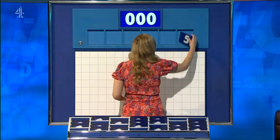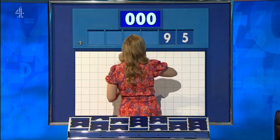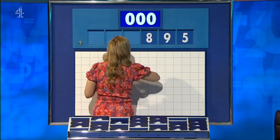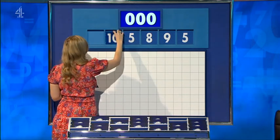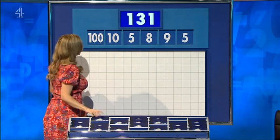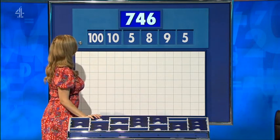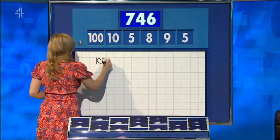Five. Nine. Eight. Another five. Ten. And a large one. One hundred. And your target: seven hundred and forty-six.